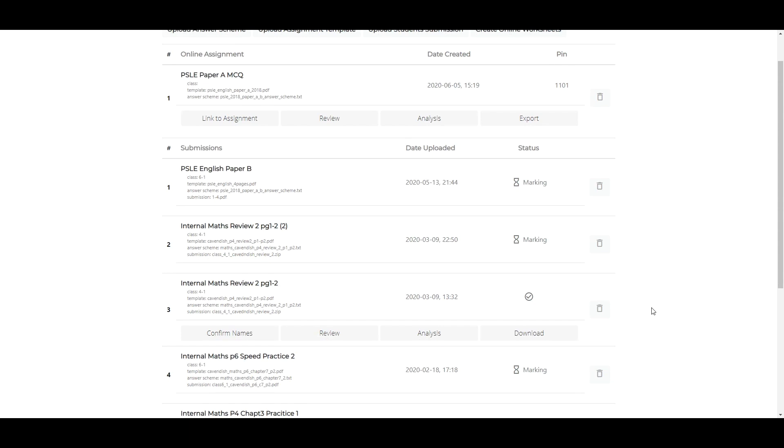Finally, once marking is completed, an email will be sent to inform you. You will see the status of the marking job change into a tick, and new actions are now available to you.